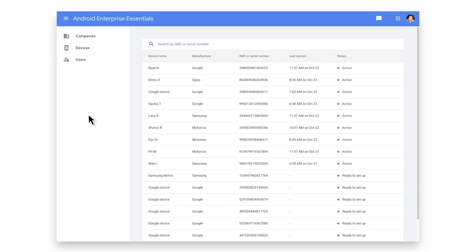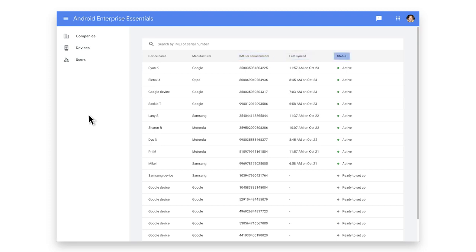Let's take a look at your devices. In this view, you can see information about all the devices registered to your account, such as the device name, the IMEI or serial number, the last time it was synced, and the status of the device.